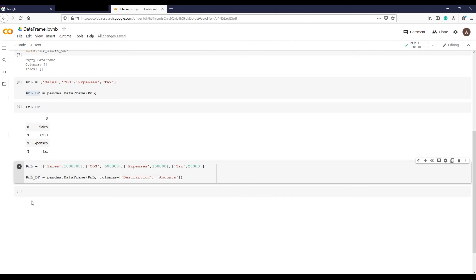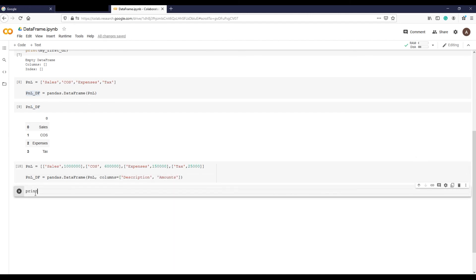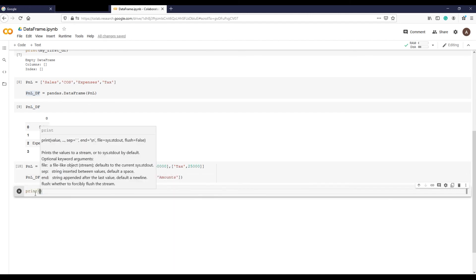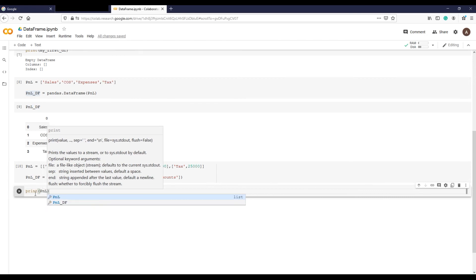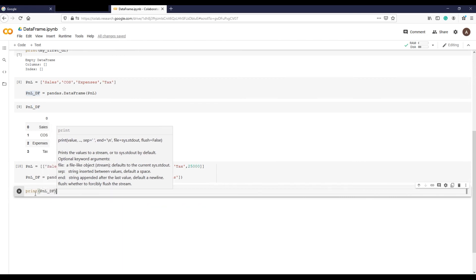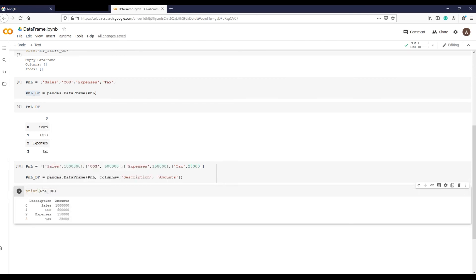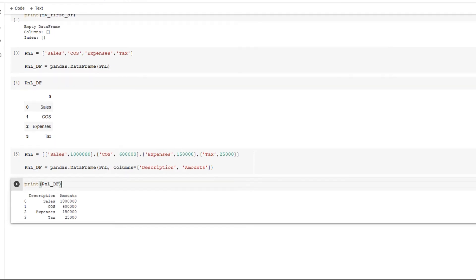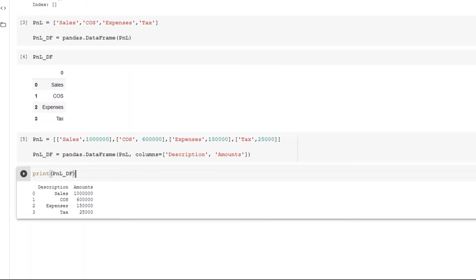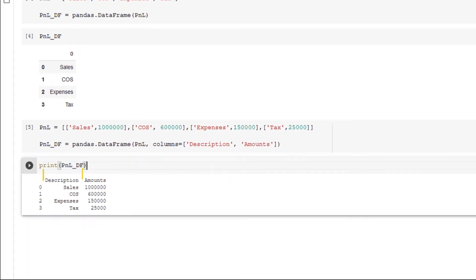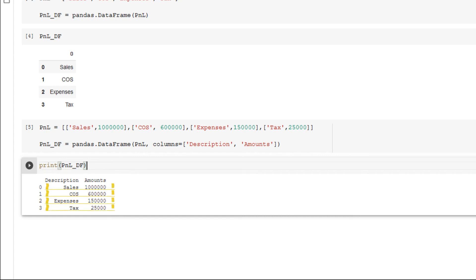Let's run this code and print it to see how it looks. There you go. These are columns with headings and these are rows. We will continue to explore more about data frames in the next videos and you will see how useful they are in drawing meaningful analysis from a large data set.